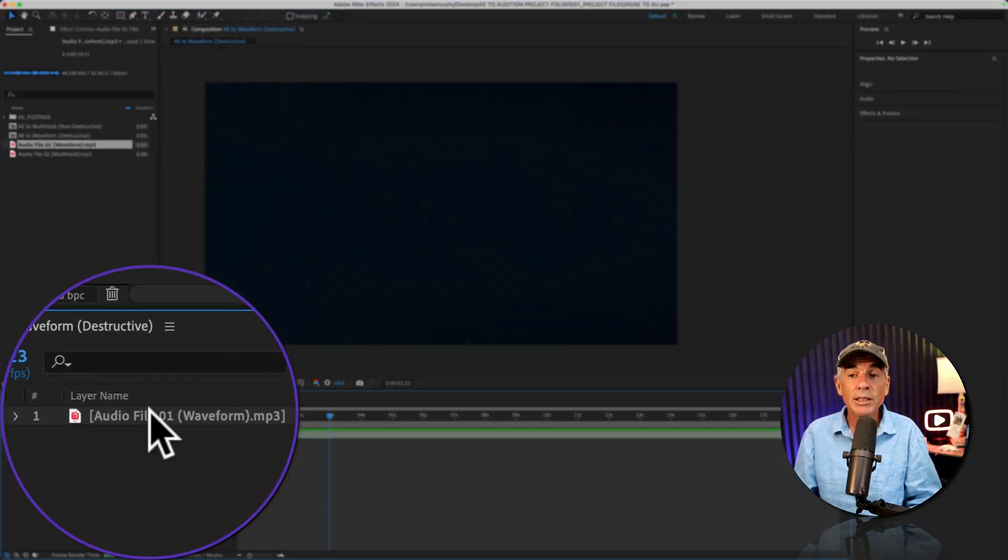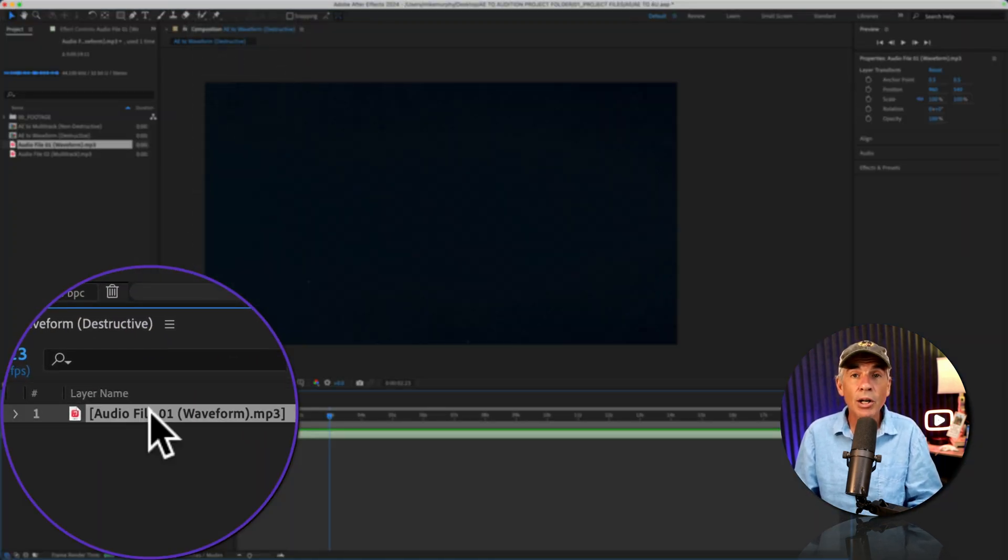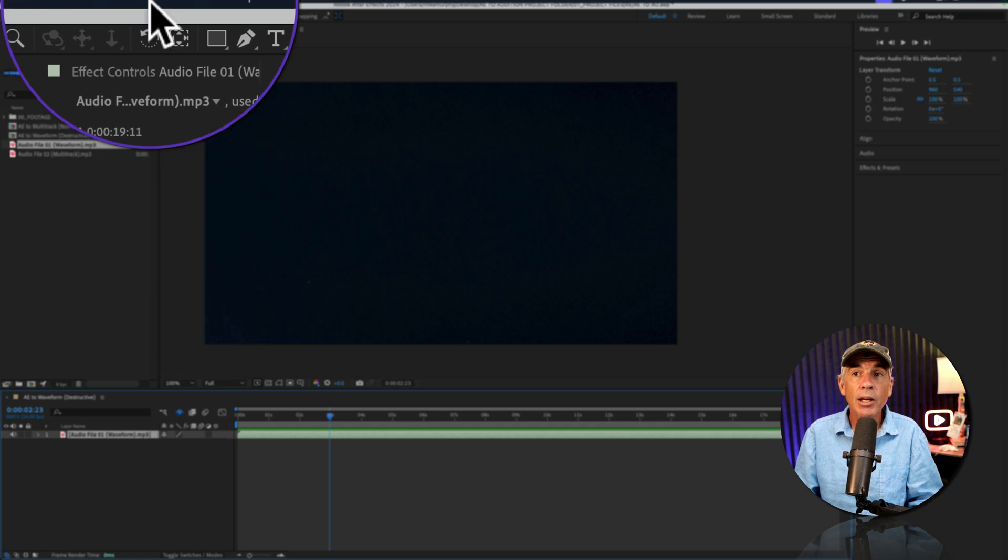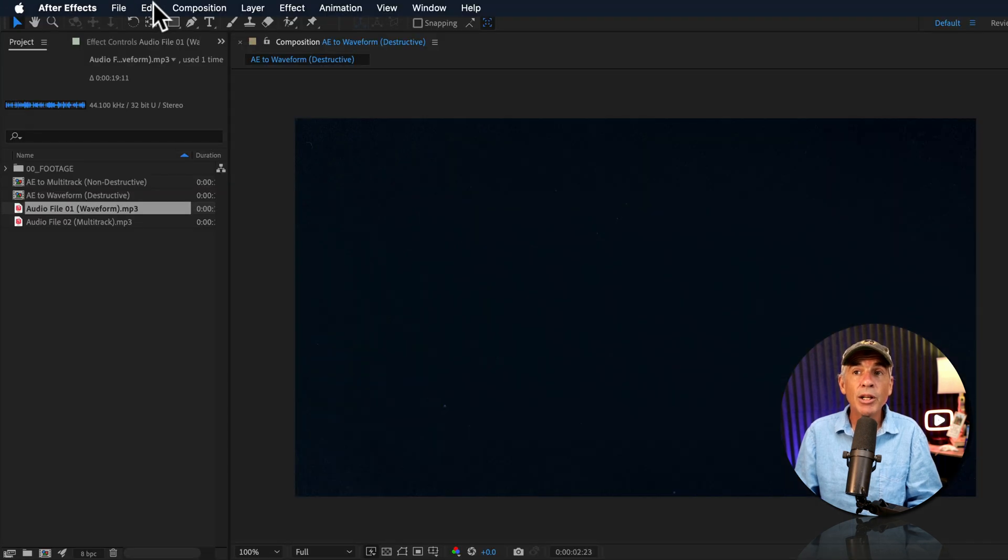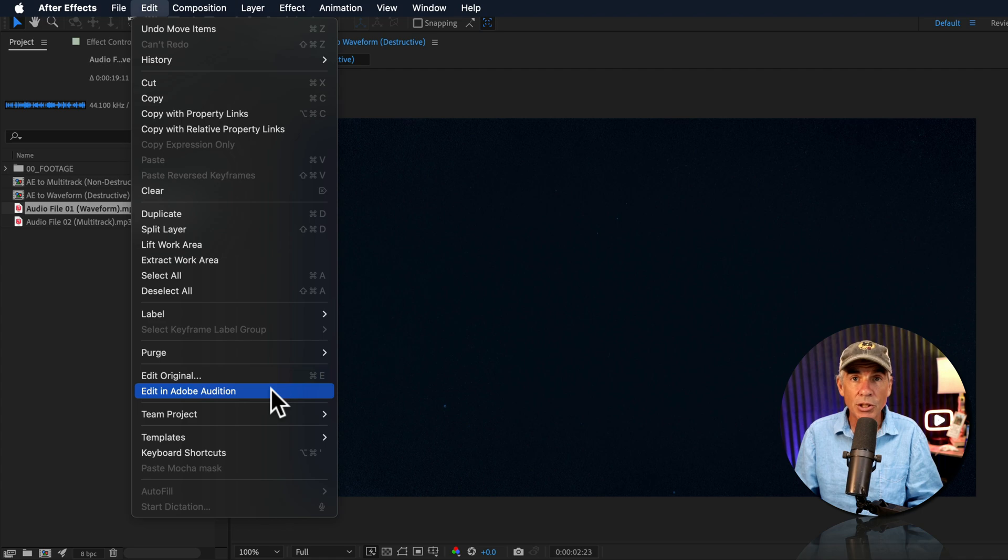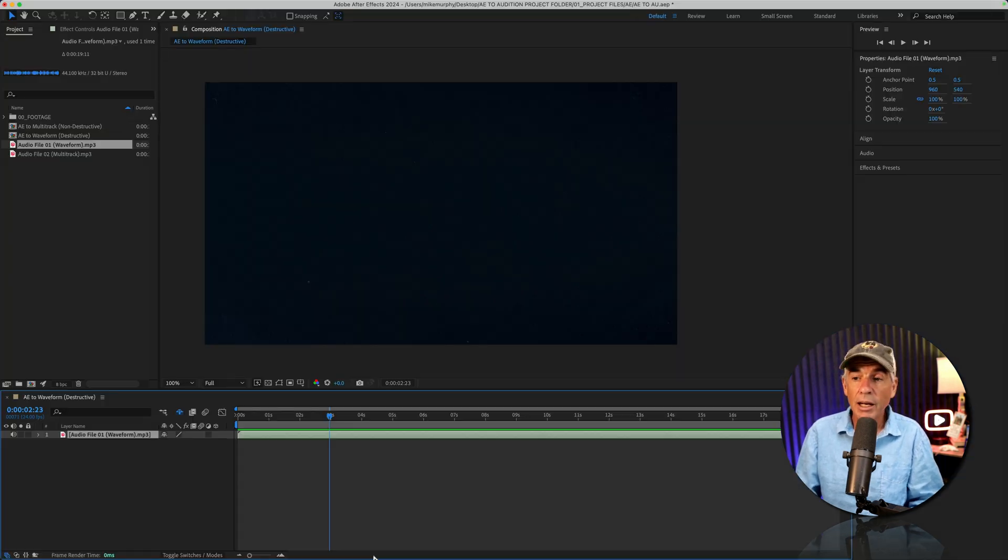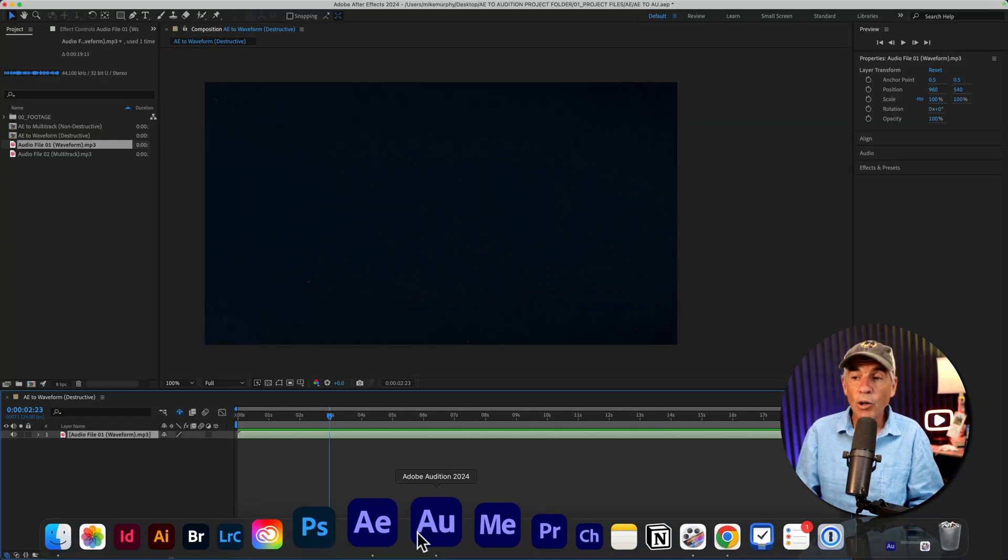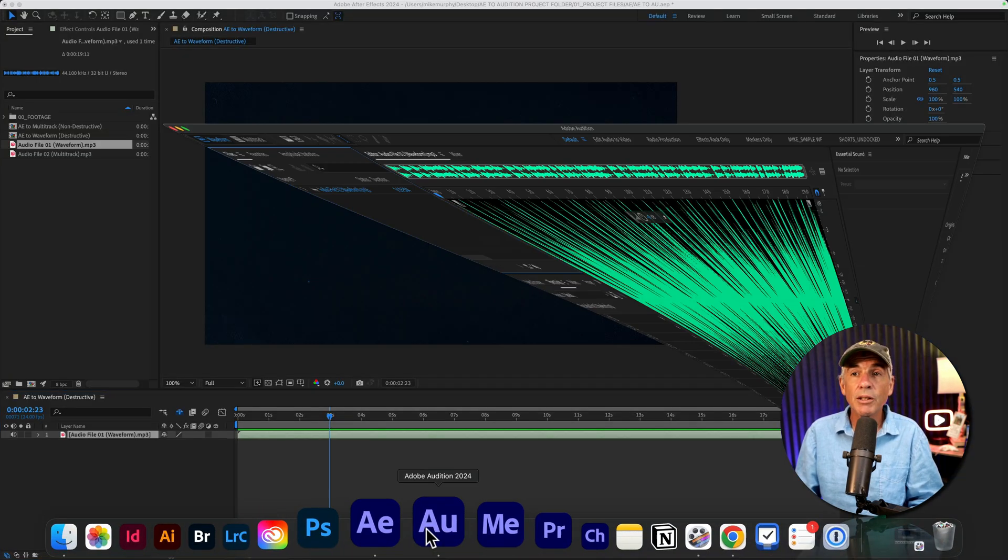all you have to do is select an audio layer, go to the top menu, click on Edit, and then choose Edit in Adobe Audition. So I'll click this. I'll open up Audition.